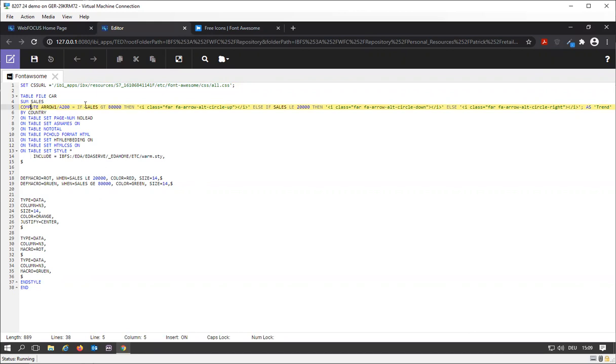If my value for sales is greater than 80,000 I'm going to use this icon. If it's less than or equal to 20,000 I'm going to use circle down icon, in any other case I'm going to use the circle right.